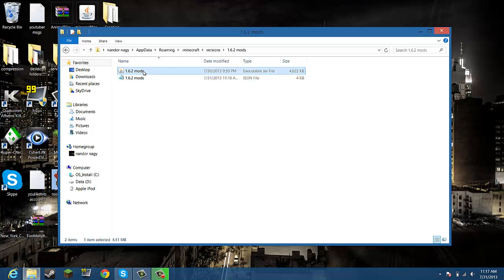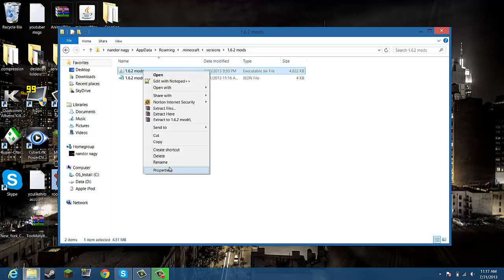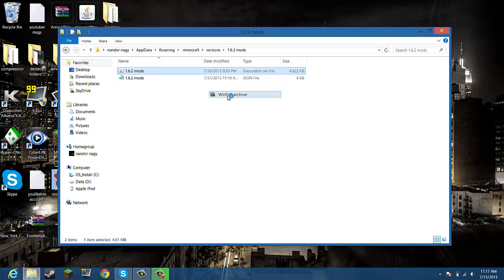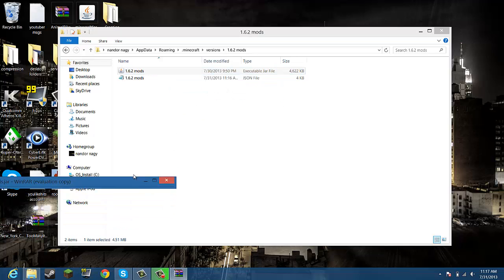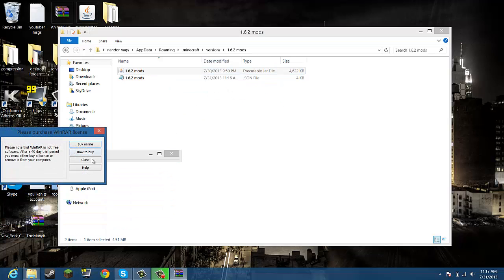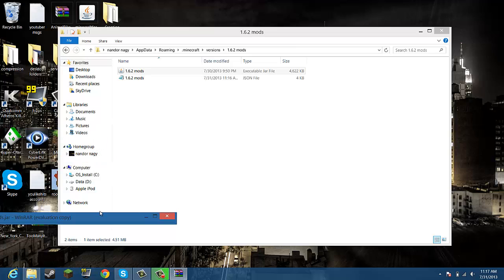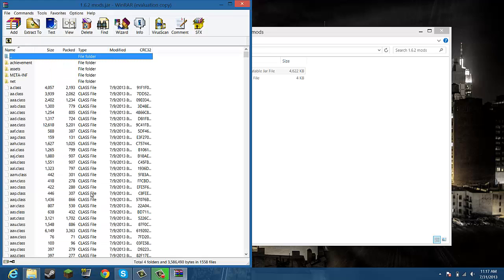So you want to left click, then right click, open with WinRAR. Okay, so this is your new Minecraft jar.